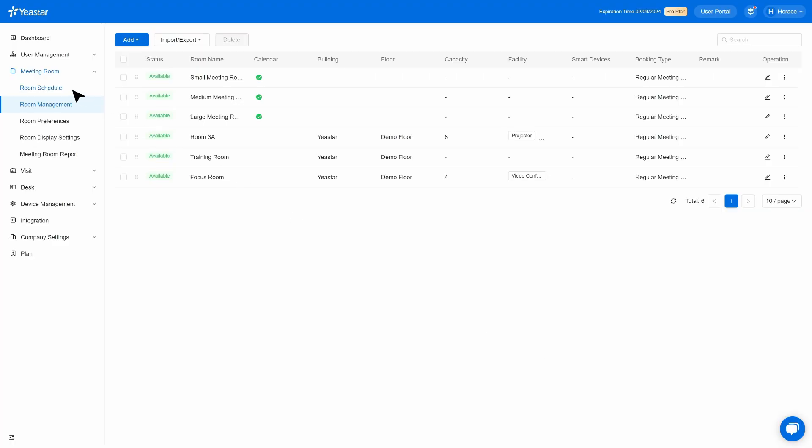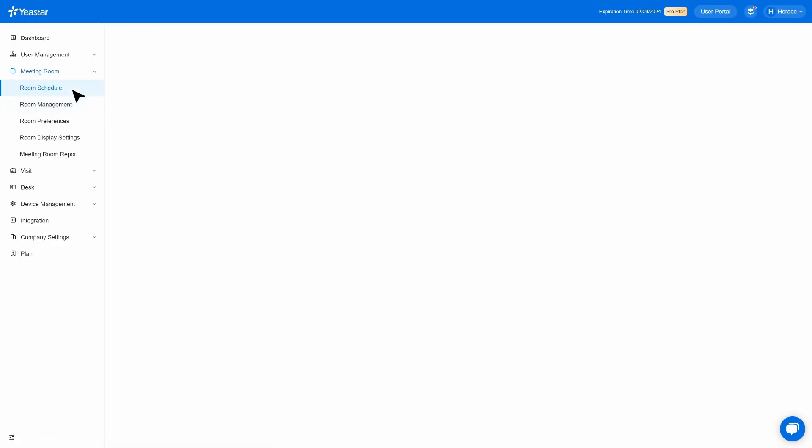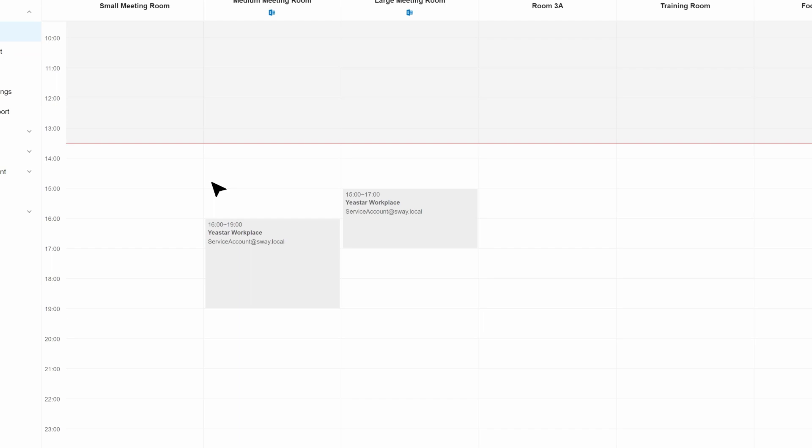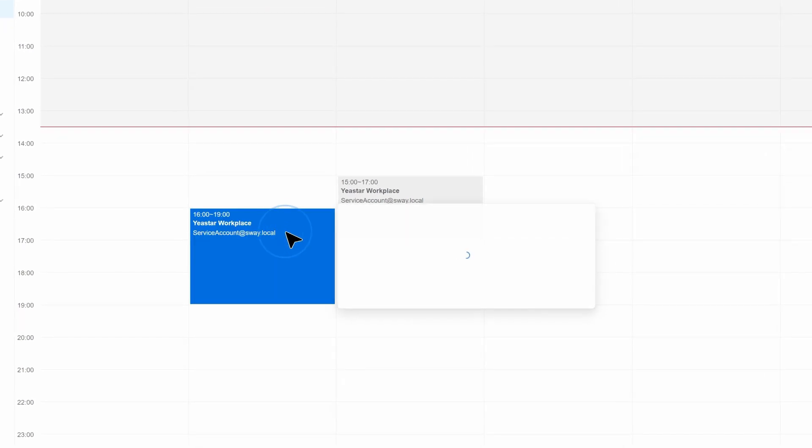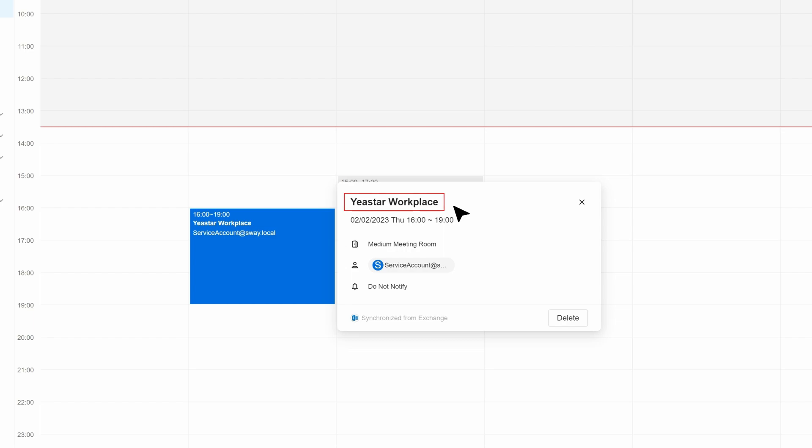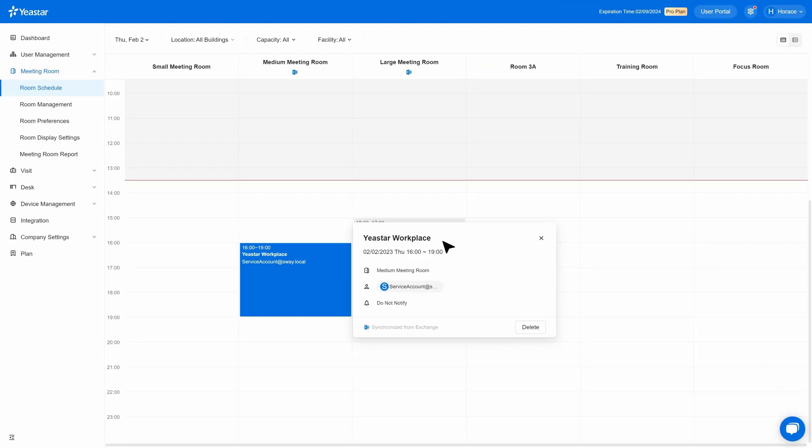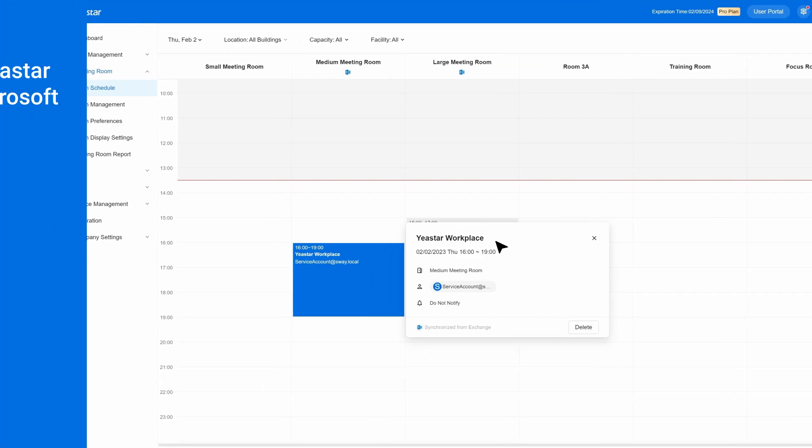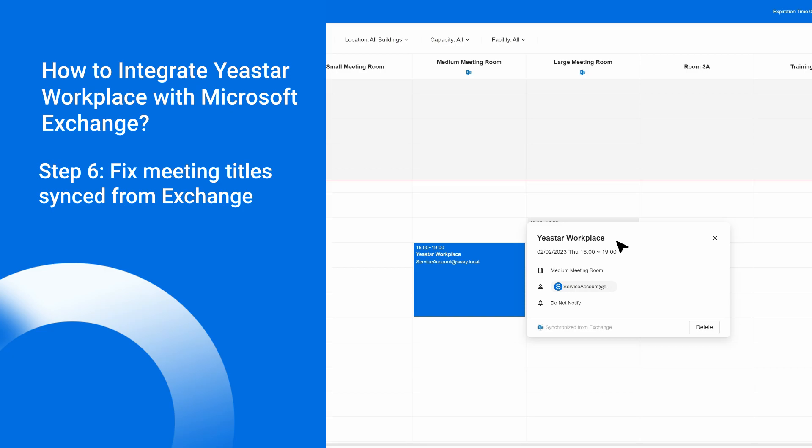Till now, your meeting room booking calendar can be synced to Yeastar Workplace successfully. But due to Exchange's default settings, meetings synced from Exchange's email client will show the name of the organizer instead of the actual meeting name. We can fix it first to provide a better experience for your users.